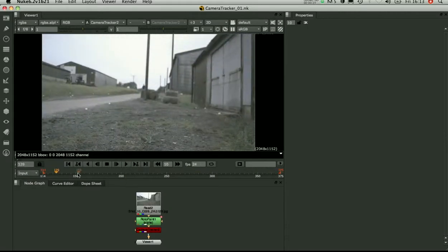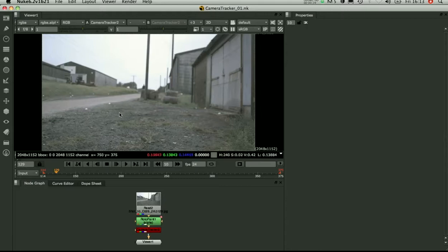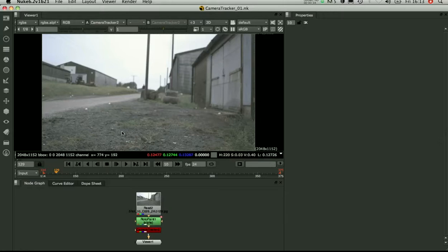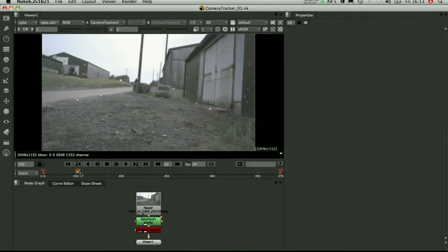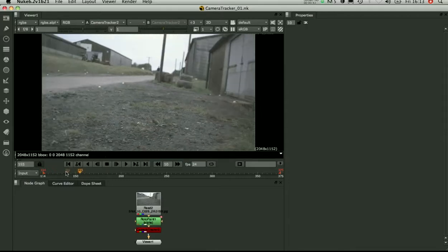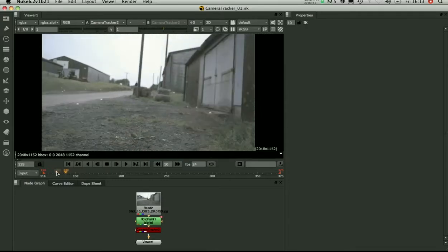So the way the camera tracker works is it picks up some 2D points in your footage, tracks them over time. From the tracks it calculates a 3D fixed location in the world and the camera move that matches those 3D points down onto the movement in your footage. So the key point in using the camera tracker is to make sure it's picking up and tracking good 2D points.